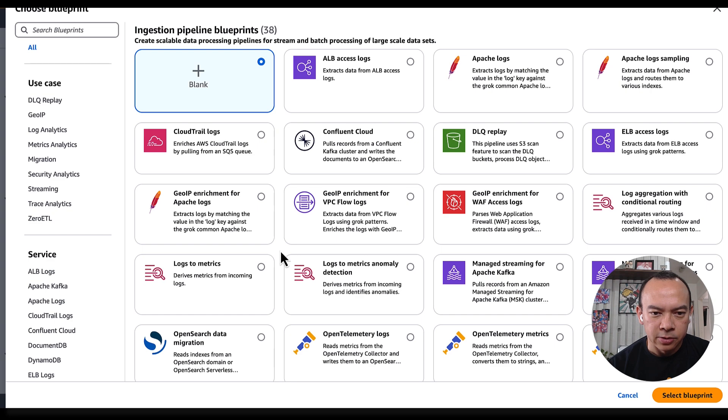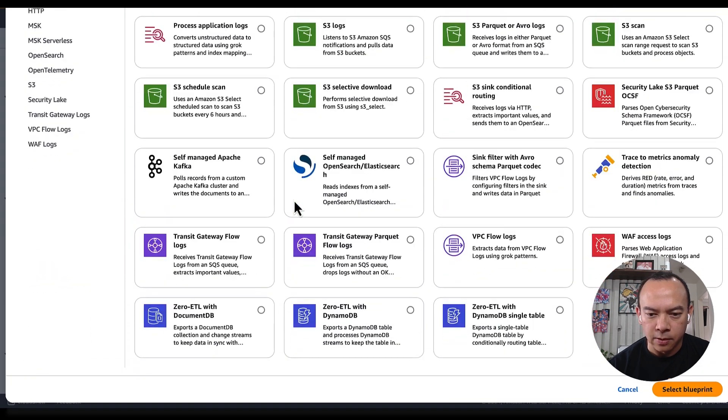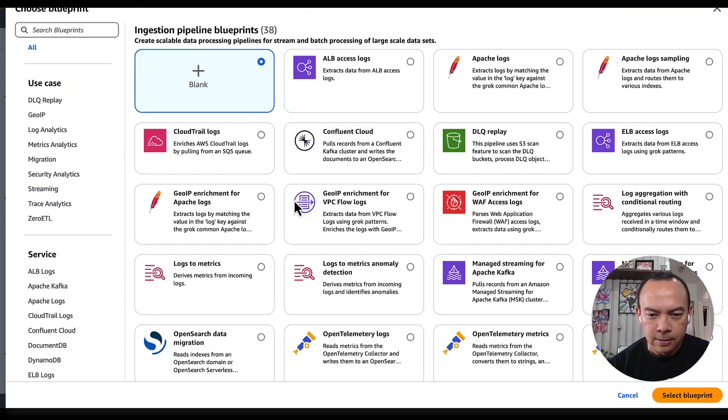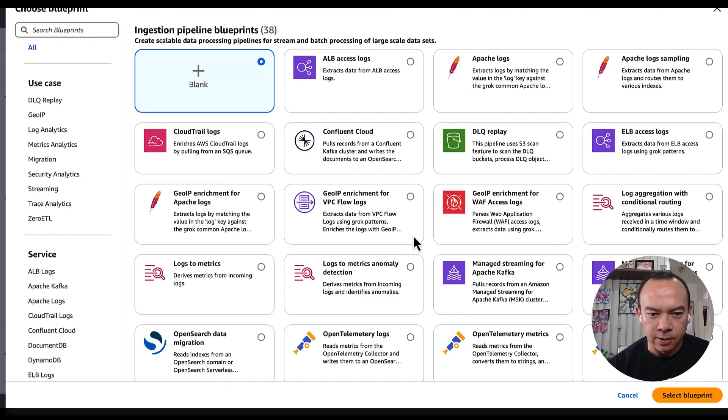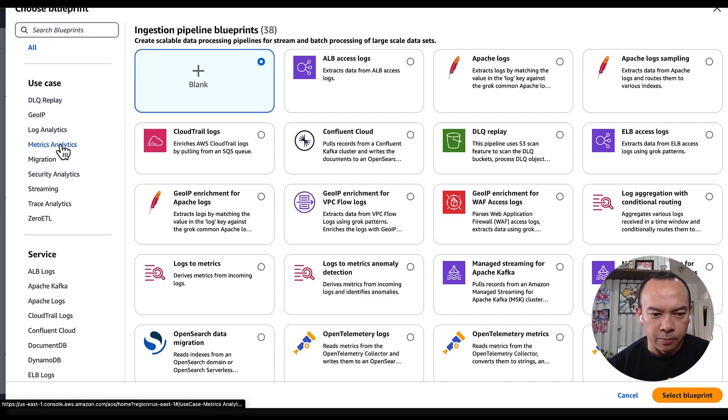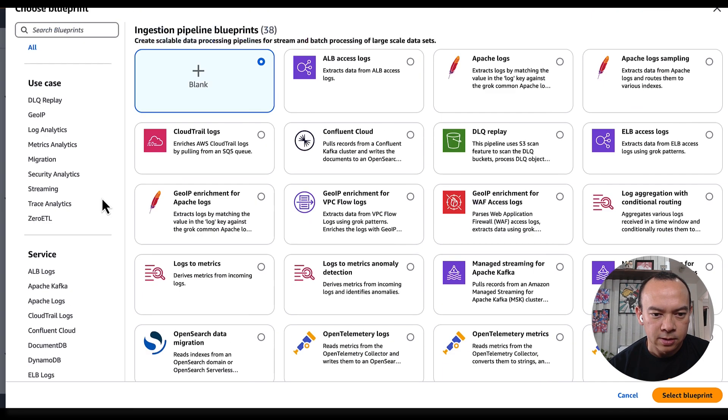It brings us to this wizard, where we can select which pipeline blueprint we will use for our use case. There are tens of options using different services. We can search grouped by use case, or grouped by service it uses.